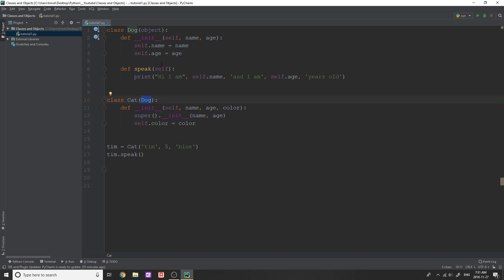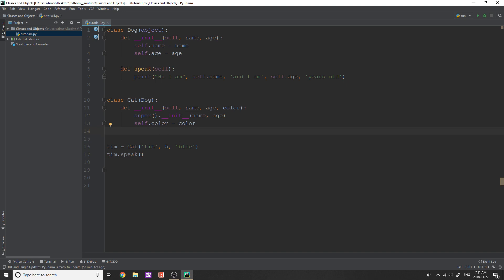So the way this works is when you inherit from another object or another class, sorry, you actually inherit all of the properties and attributes and methods of that class. So when I do Tim.speak, you can see, well, Tim is an object of type cat, and cat, well, I don't see speak here, how does that work? Well, since the speak method belongs already in the dog class, and we're inheriting from the dog class, it is actually carried on to the cat class, and we're able to use it like that.